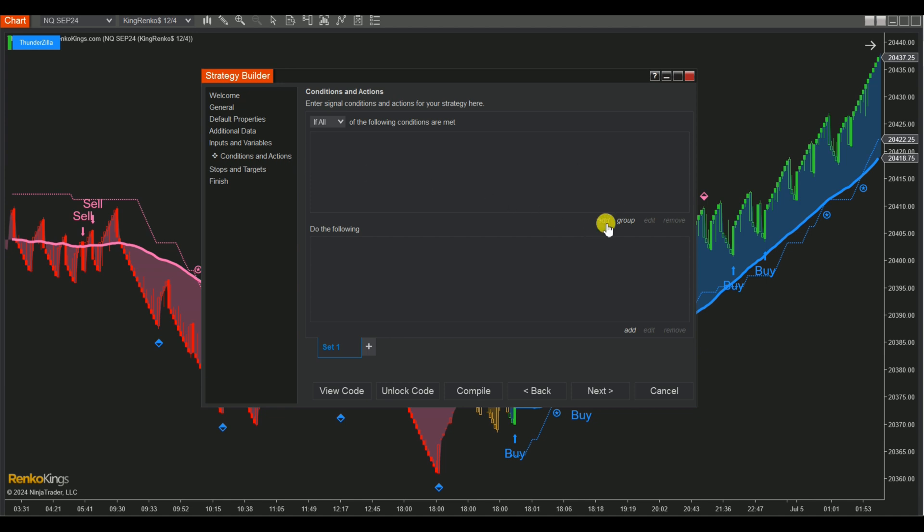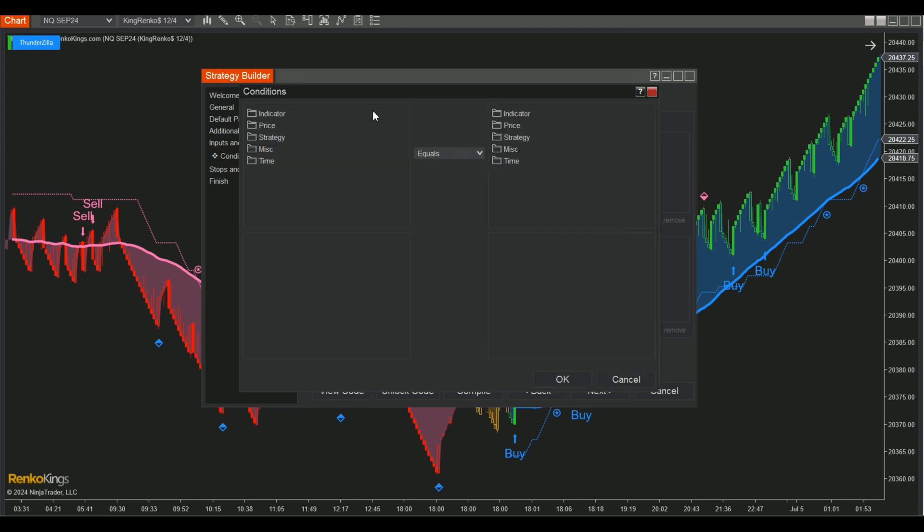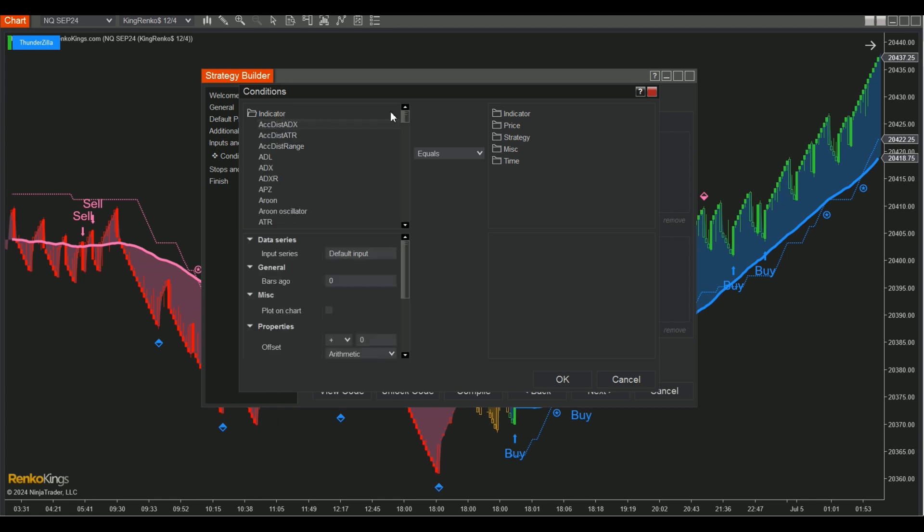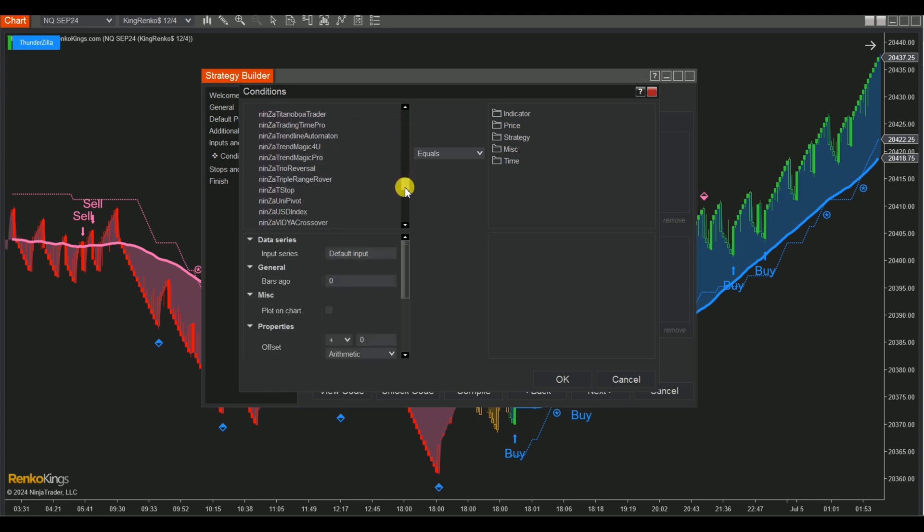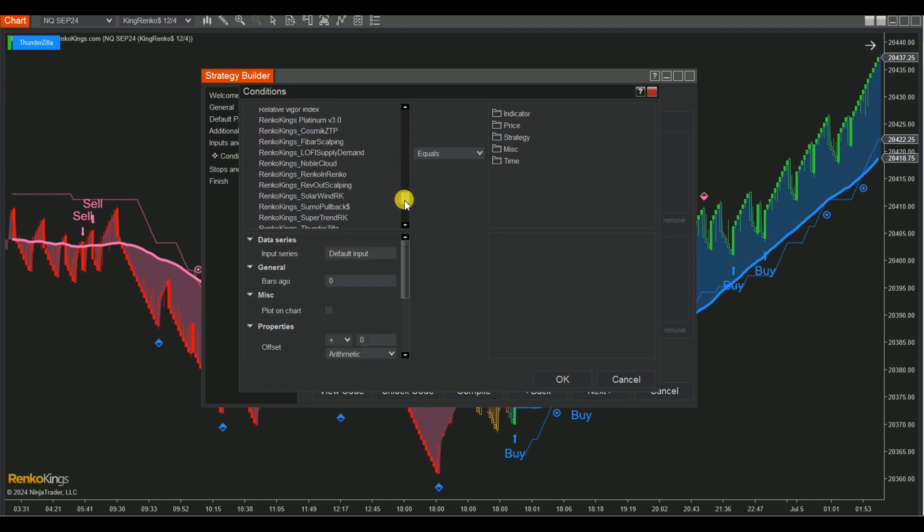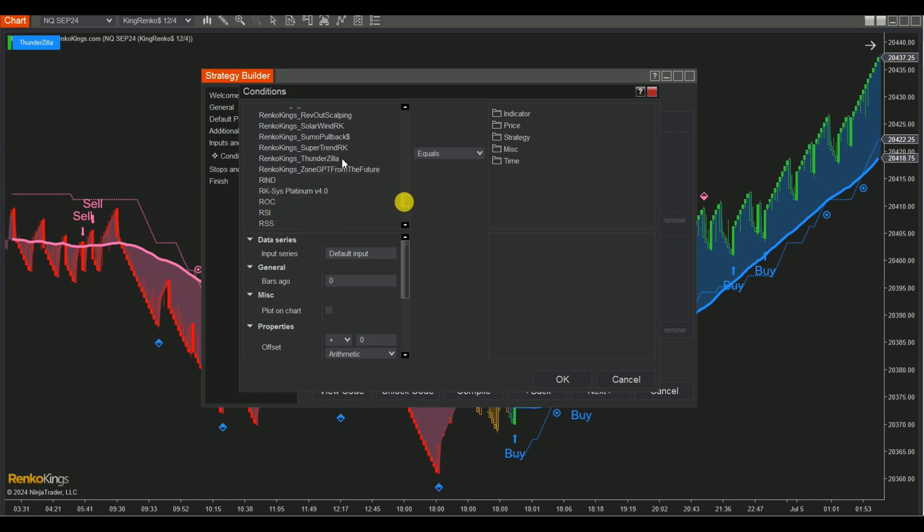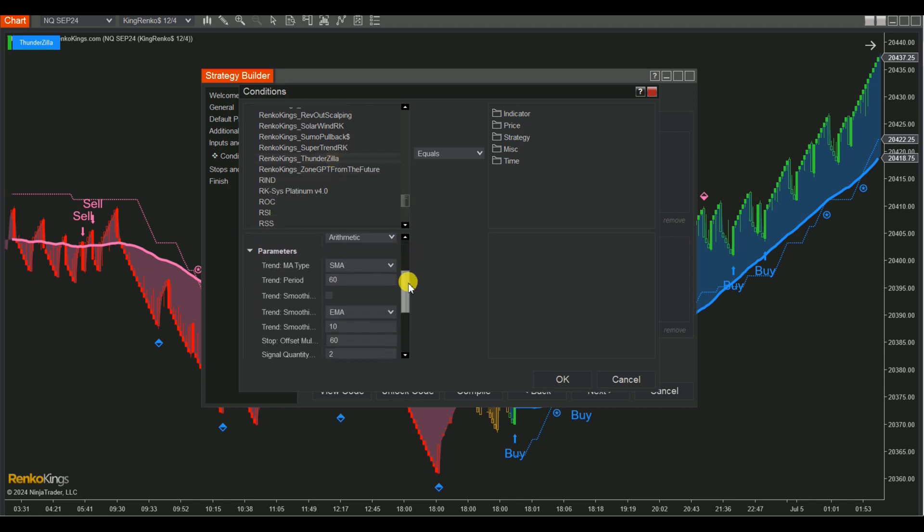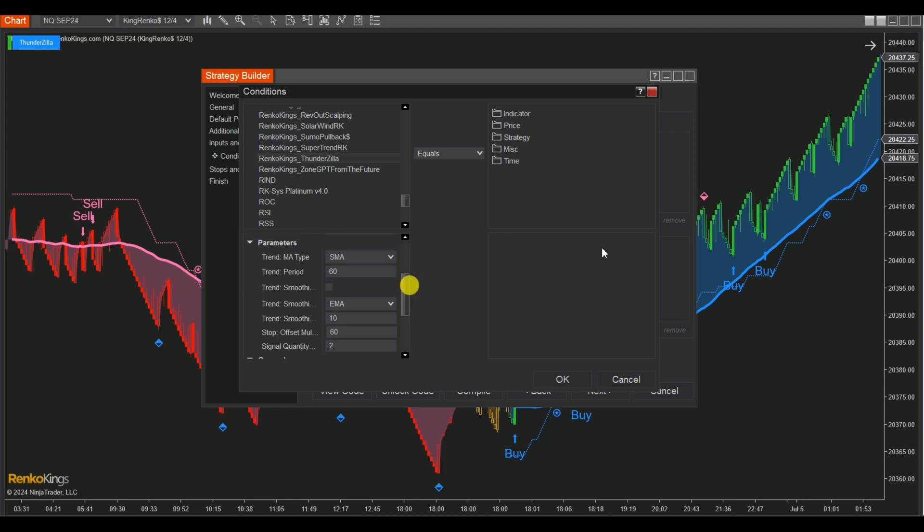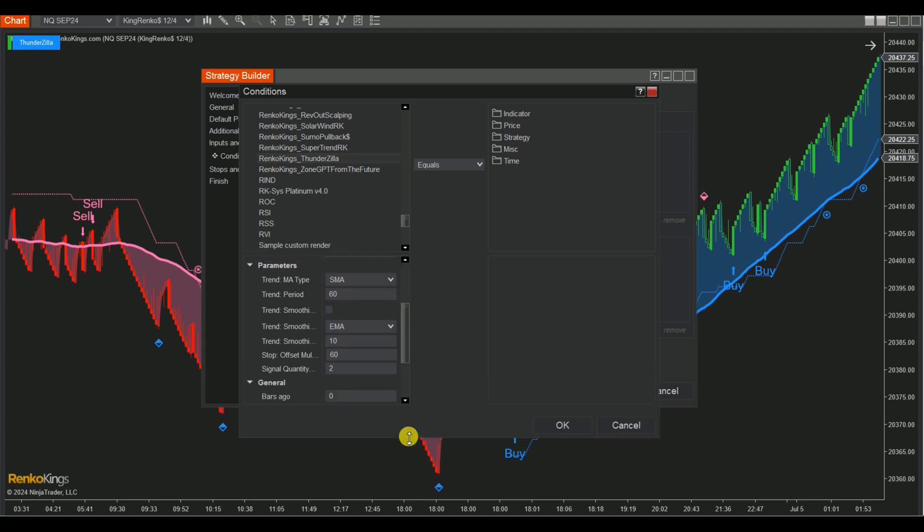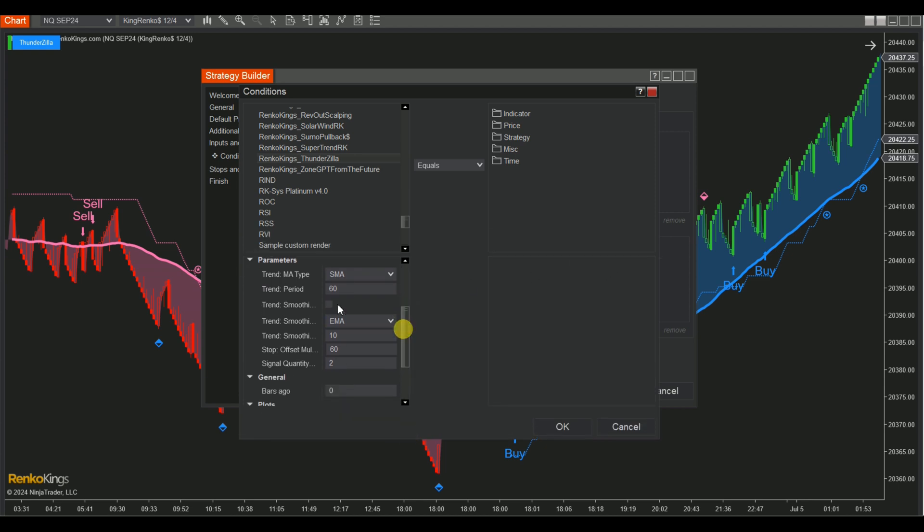The BUY set. Click Add, then Indicator. Find and choose Renko King's ThunderZilla. Ensure that the indicator settings in the Strategy Builder are aligned with those displayed on the chart.